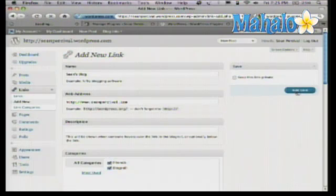That link will now appear on your blog. Most themes have built-in availability for displaying these, so once you actually add that link in there, you'll see it adds it to the right rail or wherever the real estate will accommodate the links section. If you want to learn more about WordPress, please check out any of these videos above here.